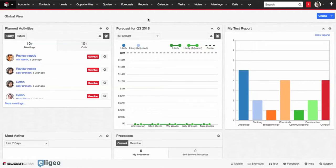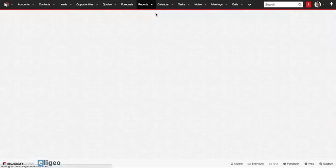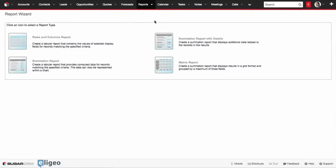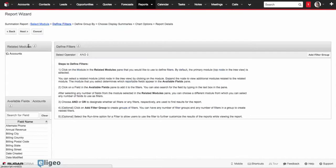To recreate this, all we do is go up to Reports, go to Create Report, we pick a Summation Report. Because it's based on accounts, we're going to go to Accounts.